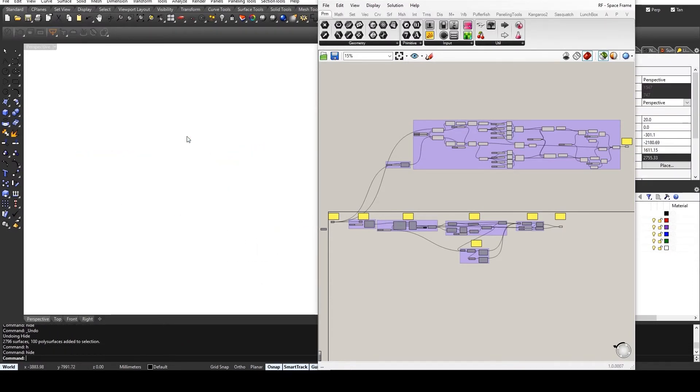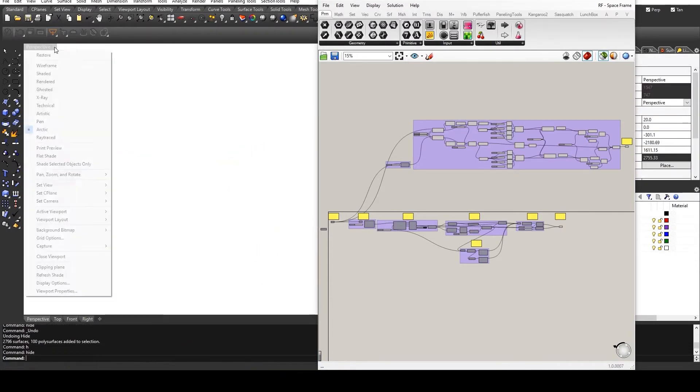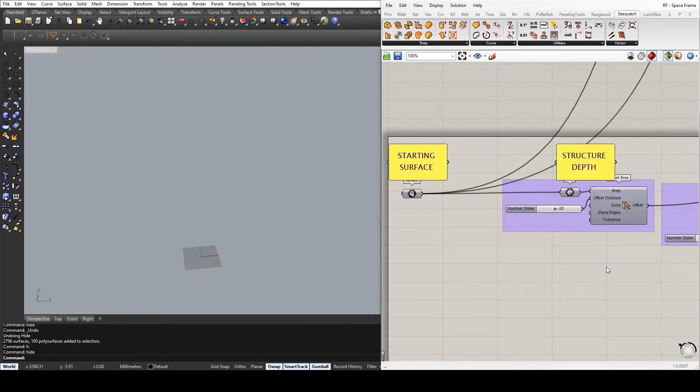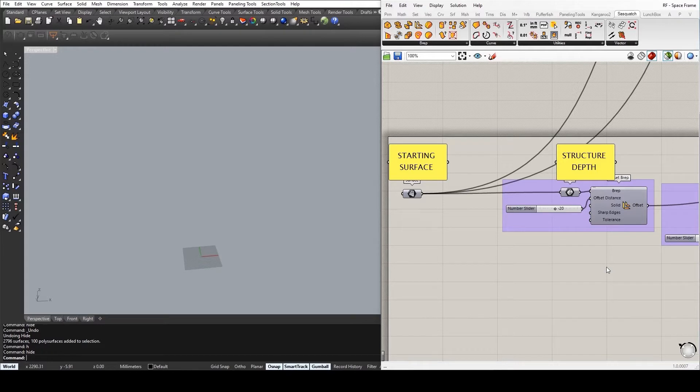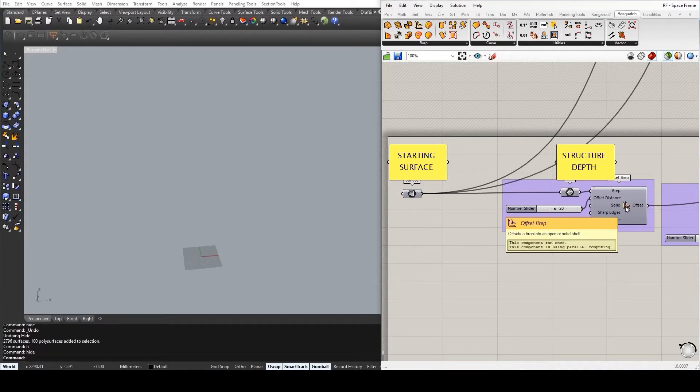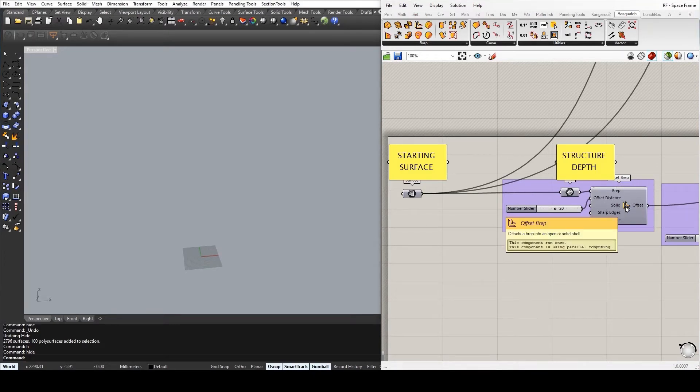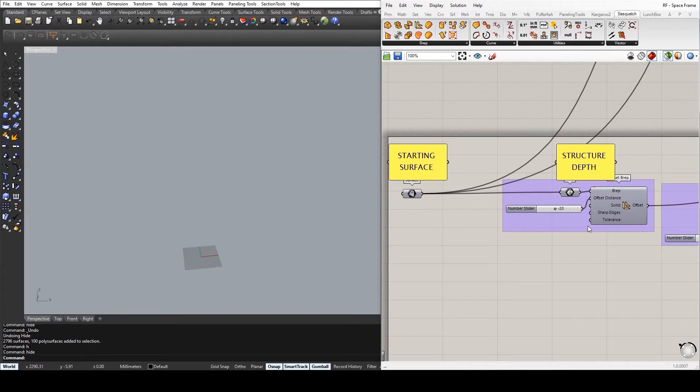Let's hide the finished product, and I'll go on to ghost it. Before I begin the explanation, please note that I have used the OffsetBrep component that is part of the Sasquatch plugin, which you can find on Food for Rhino.